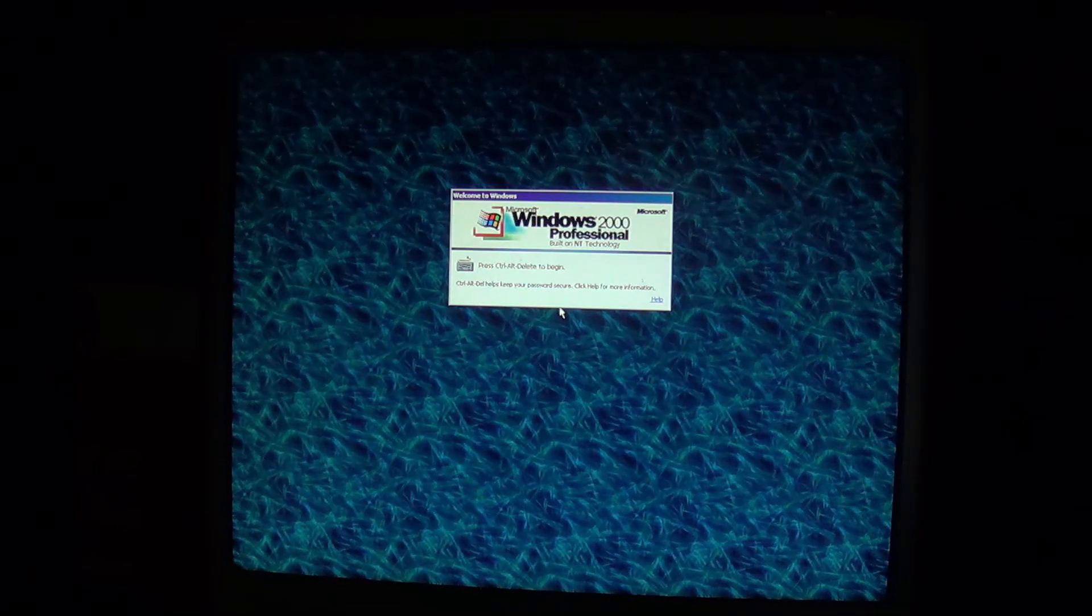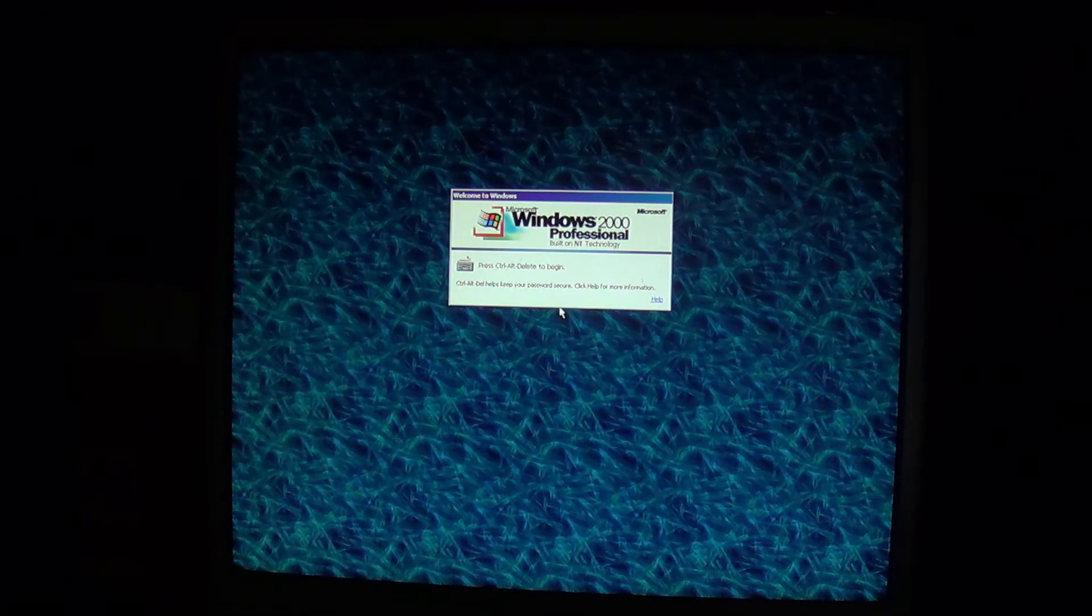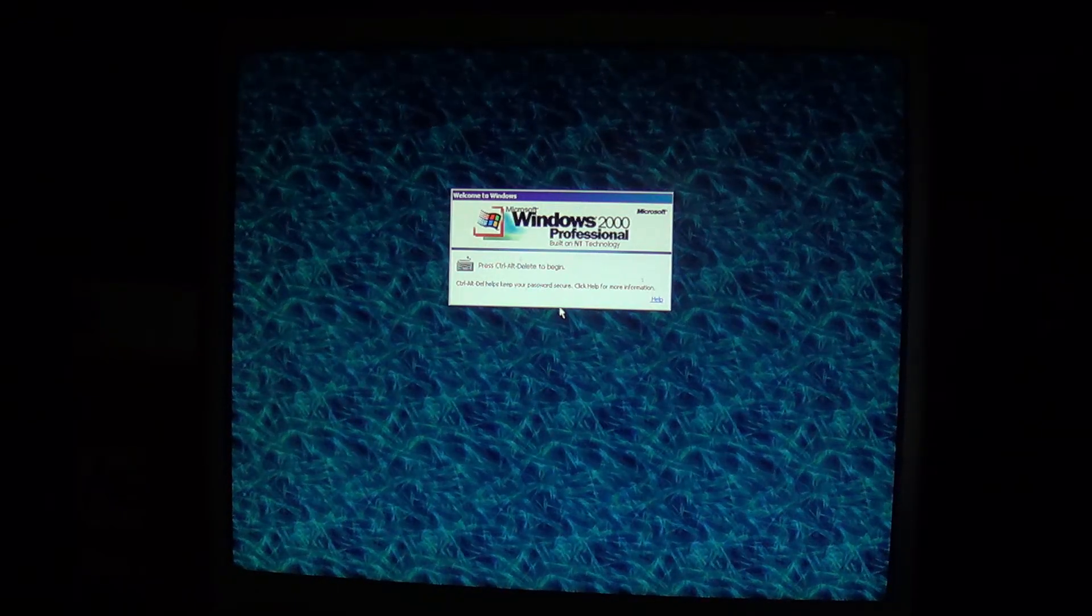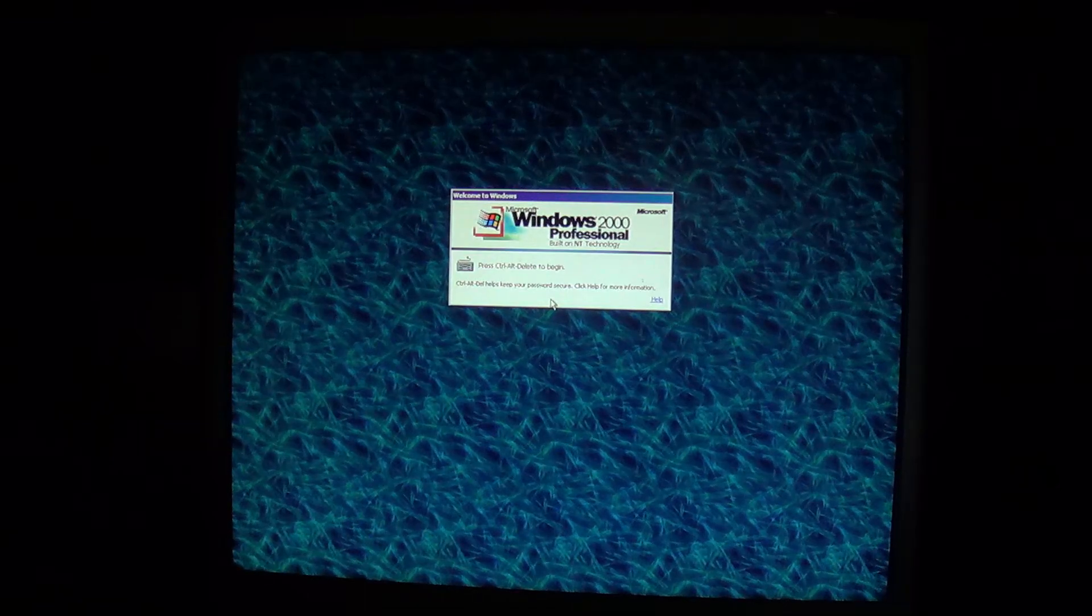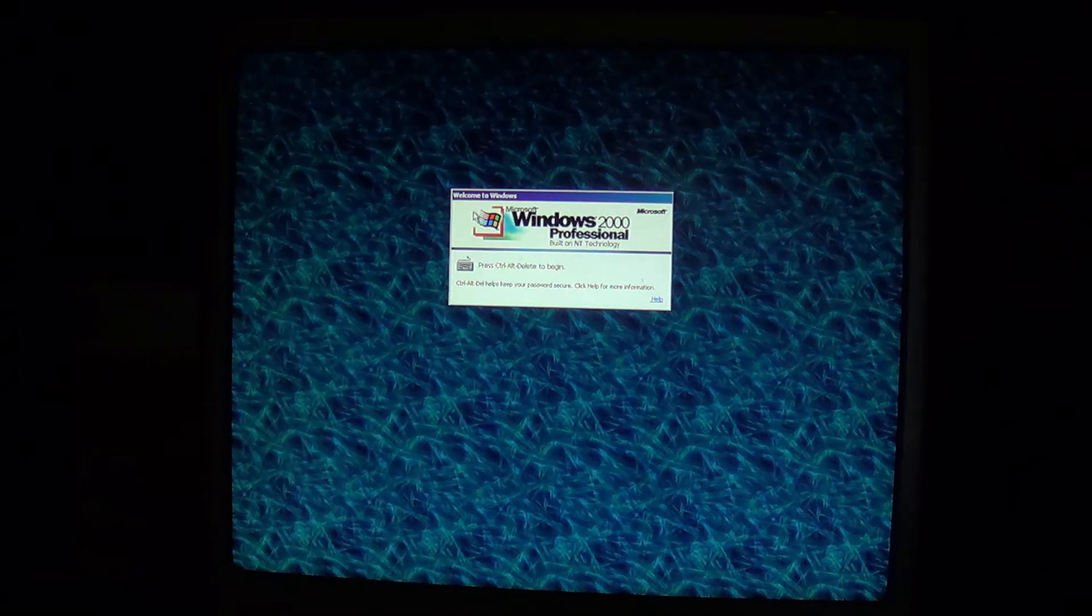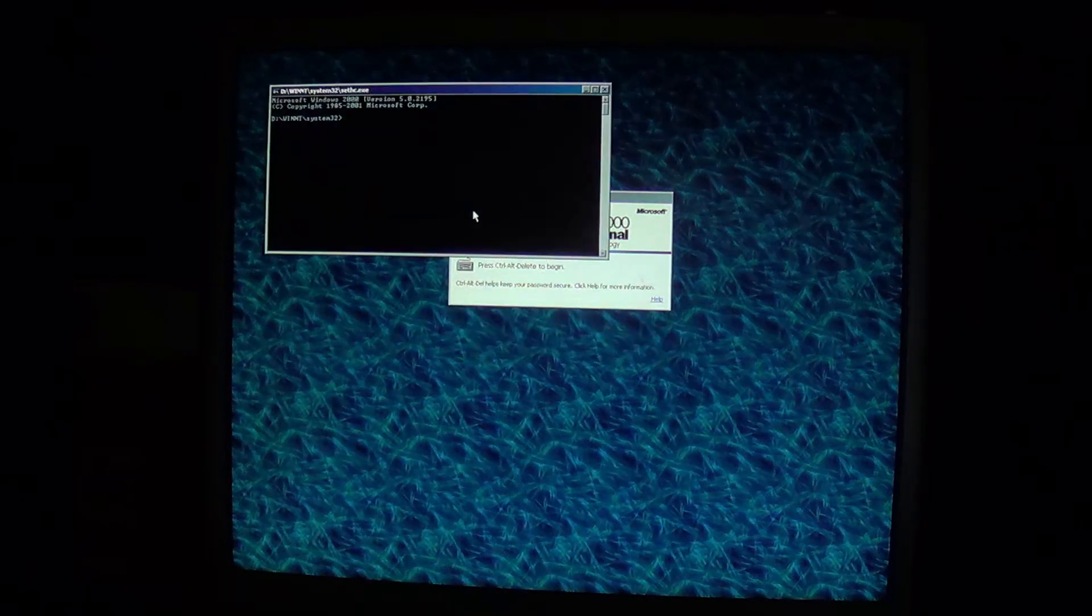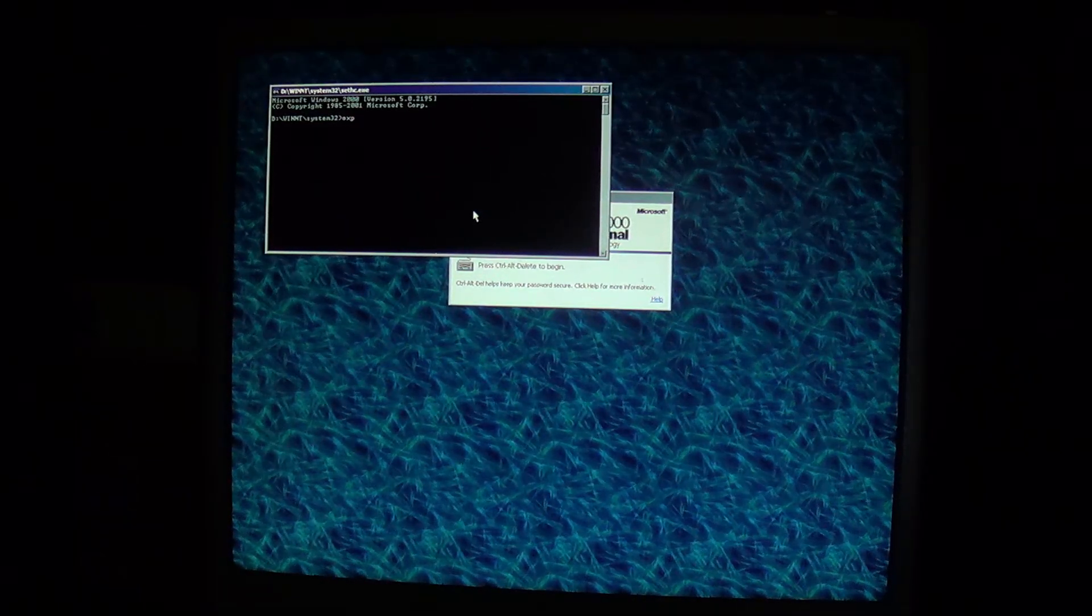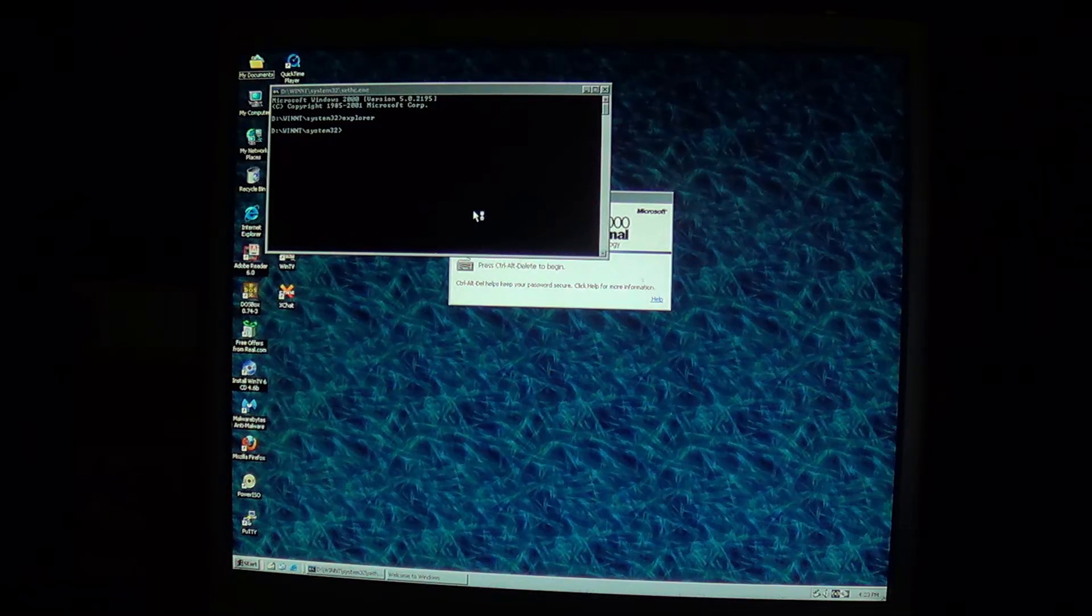I noticed something interesting while fooling around with the system account on Windows 2000. If you're trying to do the setHC trick to get system on Windows 2000 and you're typing shift five times but you're not actually getting the command prompt, what you need to do is instead type Alt Shift Print Screen. Then choose OK and you will get your system level command prompt, at which point you can start Windows Explorer and get the system level shell.